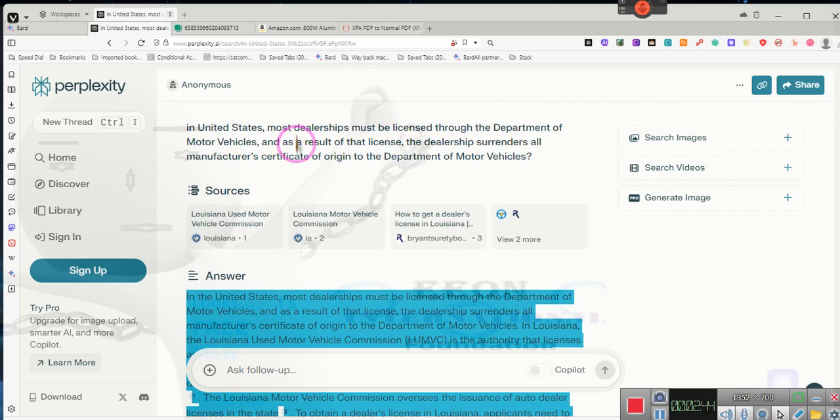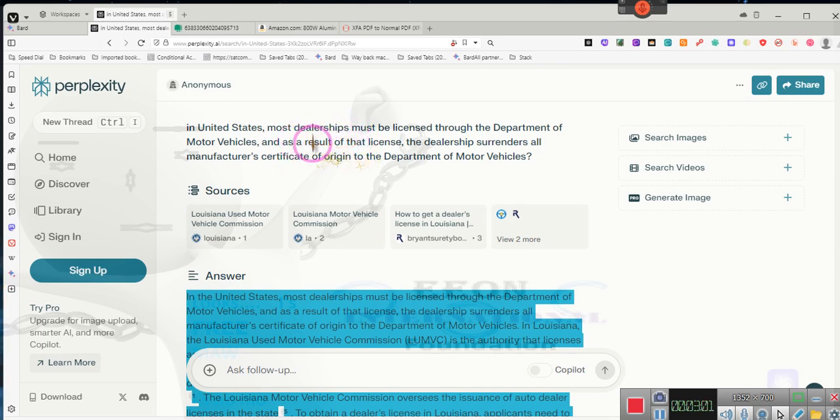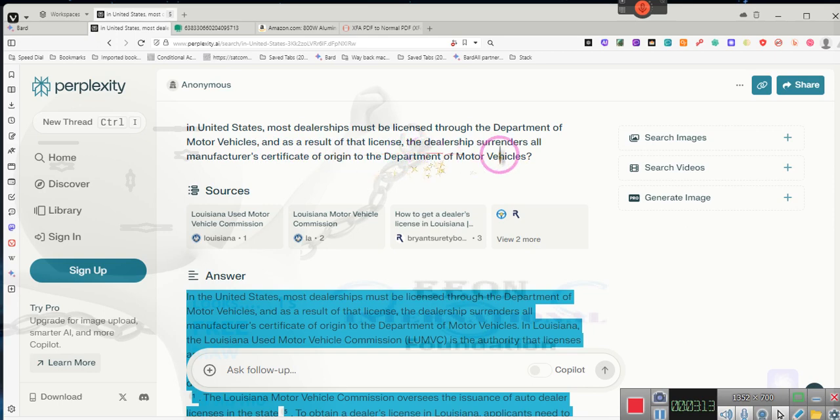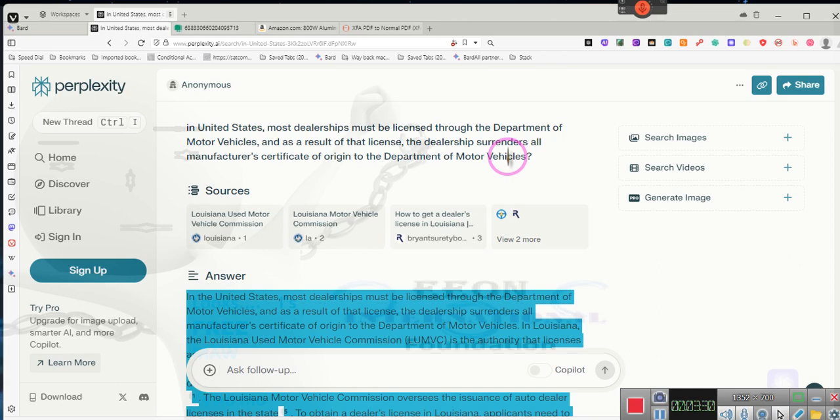I wanted to get a dealership license back in 1989 and there were just too many hoops to jump through. I was going to the auctions and all of that. My brother ended up getting his dealership license. As a result of that license, the dealership surrenders all manufacturer's certificates of origin to the Department of Motor Vehicles, the MCOs.